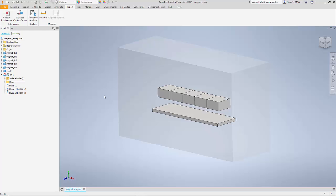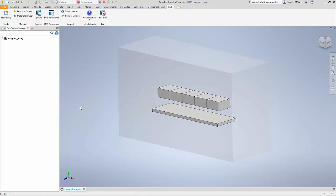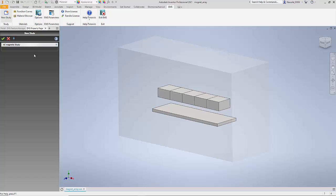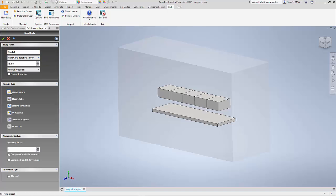To activate EMS for Inventor, you need to first install the program. When you install the program it will appear as an add-in. Now you can select Start EMS and you are ready to do the simulation. The first step in doing a simulation is to create a new study, so I select the New Study option and select the Magnetostatic Study option. I also click on Parametrization — parametrization is a feature by which I can manipulate any dimension that I created using Inventor.